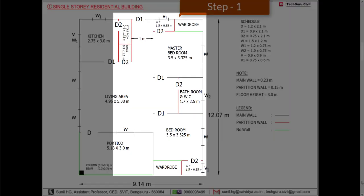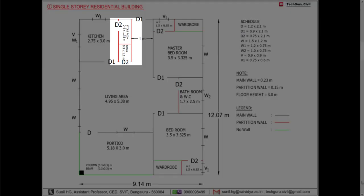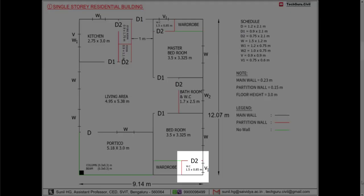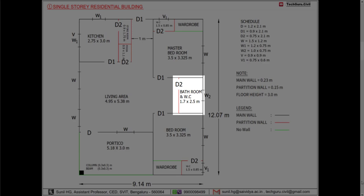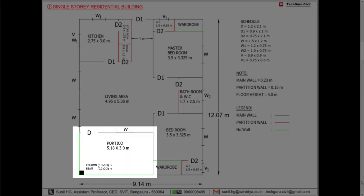First step: we need to identify the partition walls and no-wall zones. Usually partition walls will be provided for storeroom, puja room, water closet, and bathroom. For wardrobes there will be no wall. For the portico portion, no walls will be provided.